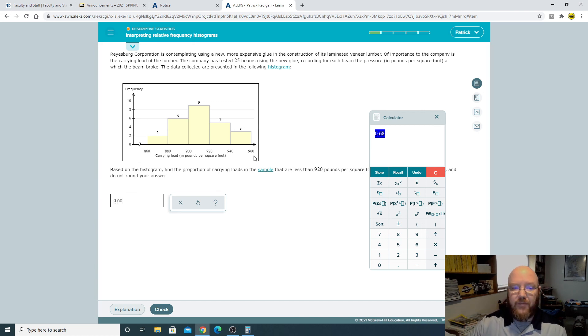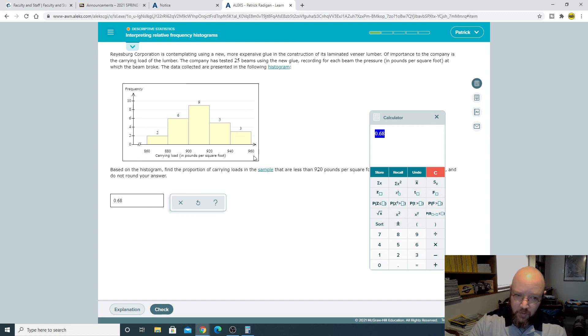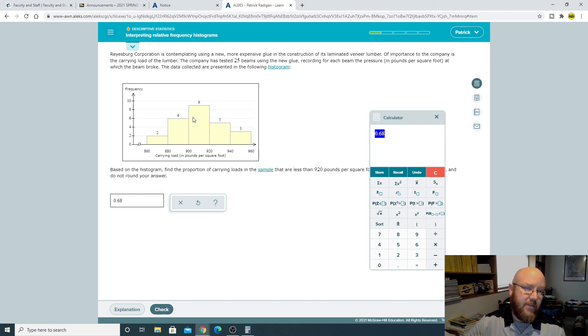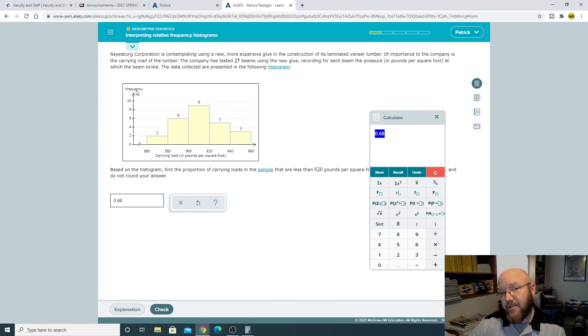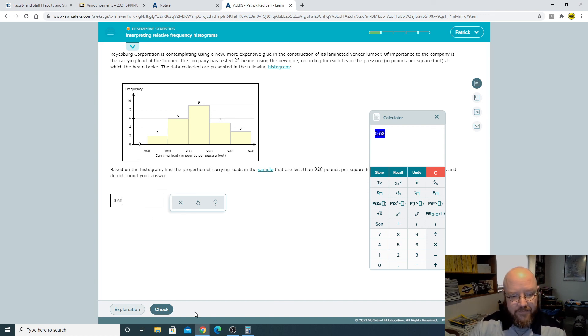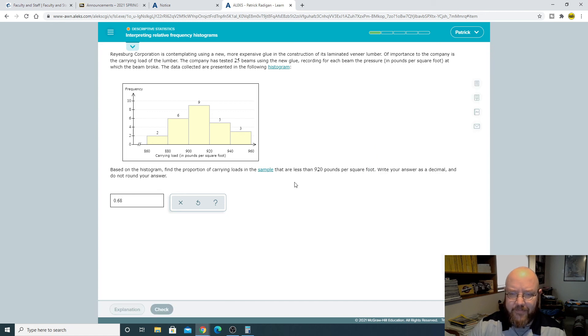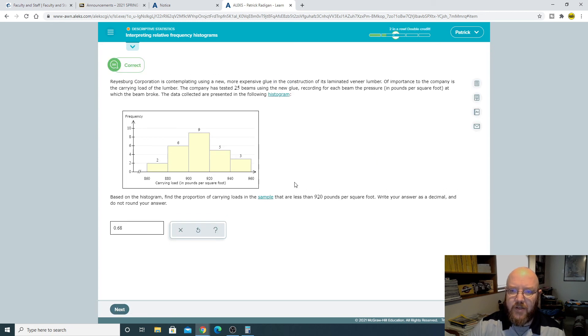Those are the two types of problems that you see here. Just be careful when it's giving you whole numbers like this, you're gonna have to divide it out to get the proportion. If it's giving you relative frequency, you can just add them up because they're already proportioned out. Hope that makes sense.